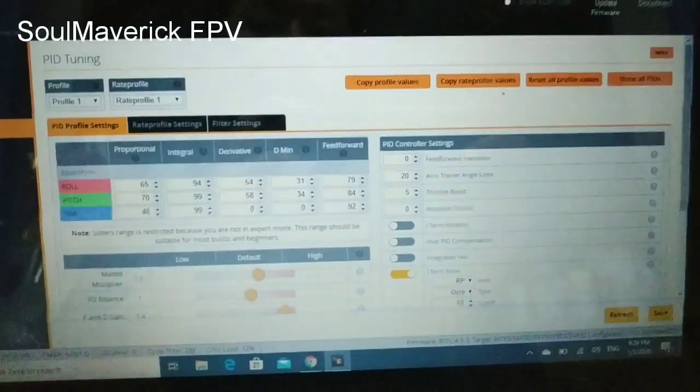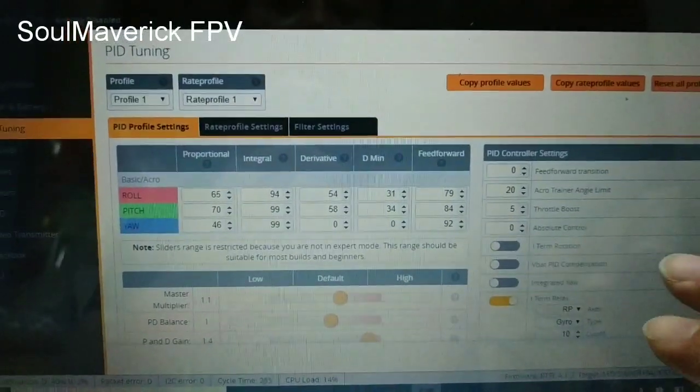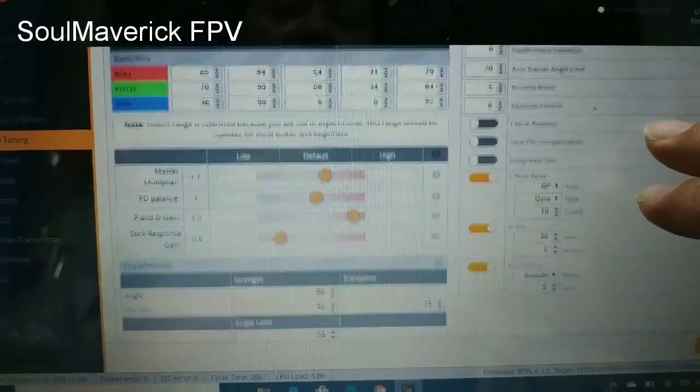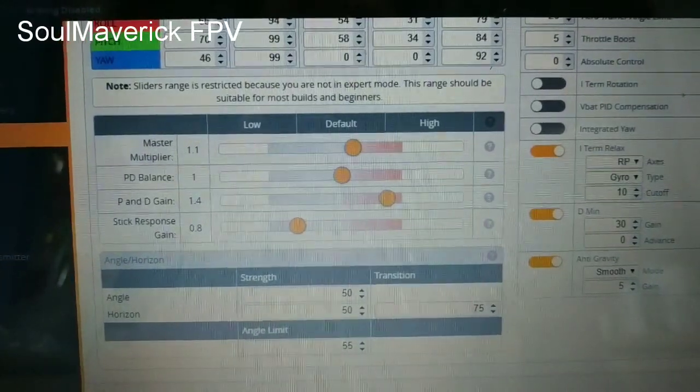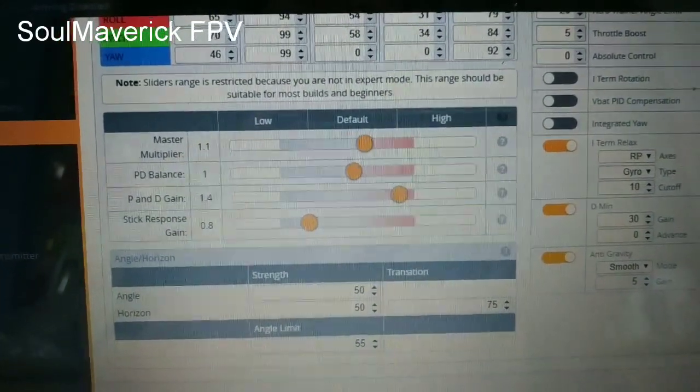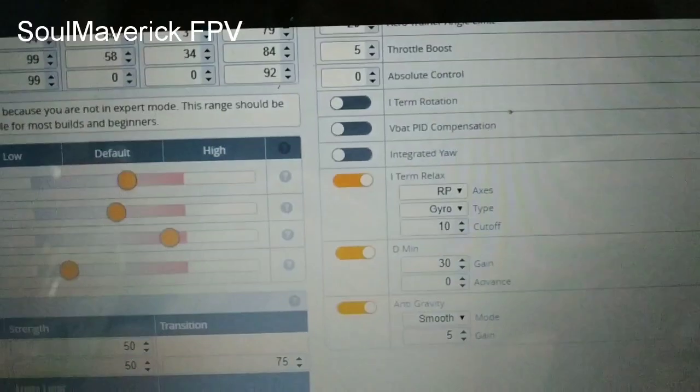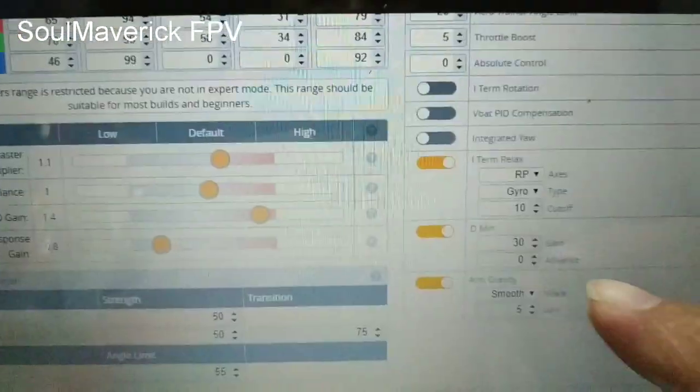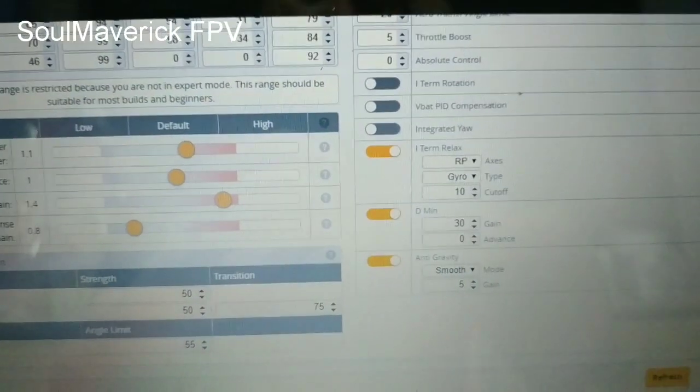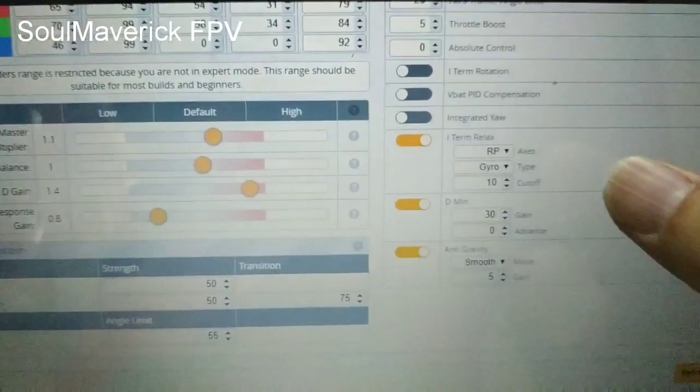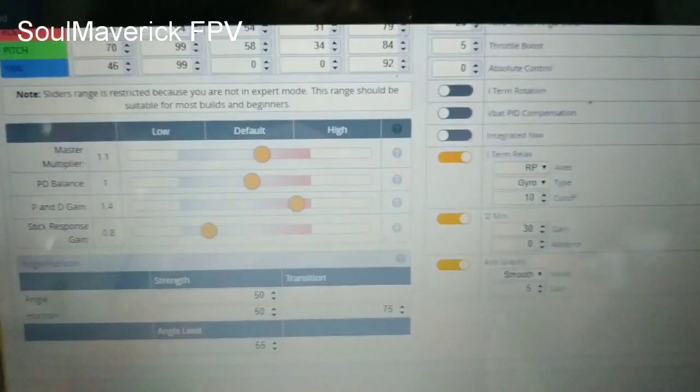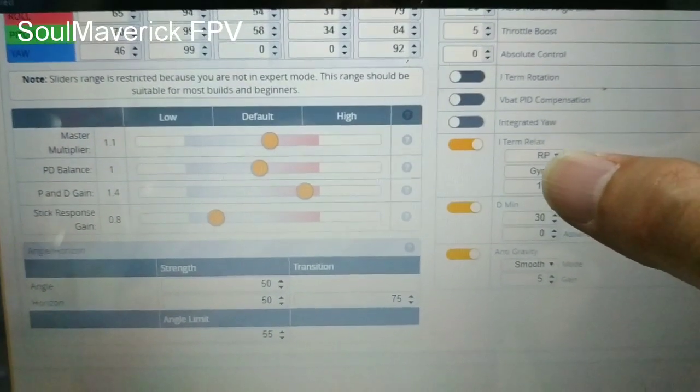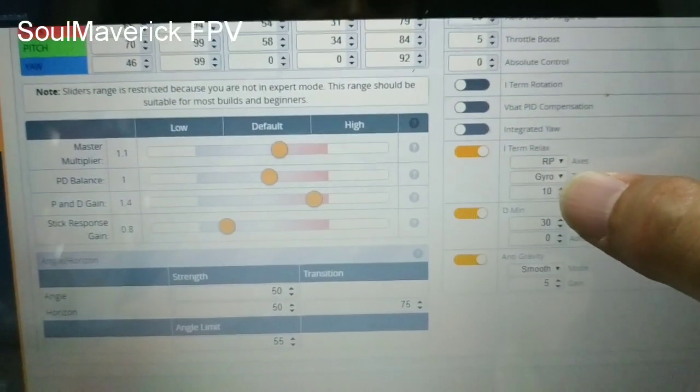So the PID profile setting that I found works for the TP3 well. And for my particular reference is that I'm using 1.1 master multiplier. PD balance I'm using 1. P and D gain I'm using 1.4. Stick response gain I'm using 0.8. And I-term relax I'm using RP as assist, use gyro, and I'm using cutoff 10. So I found what I've gathered is that this particular setting is good for freestyle. So if you're racing you'll probably need to change this to setpoint here, setpoint, and you just change it to 20.